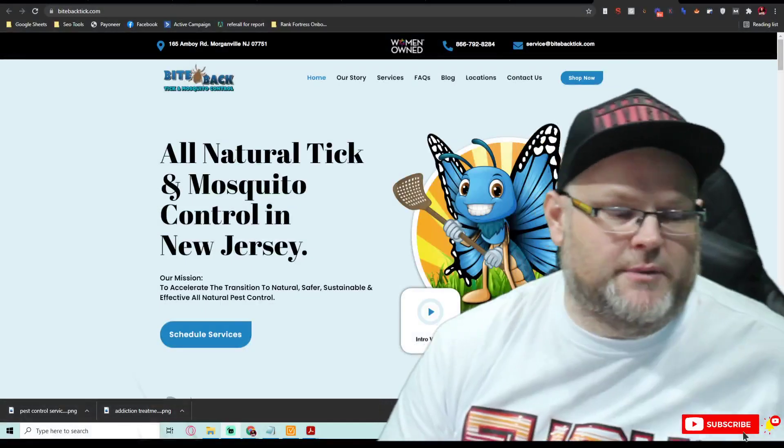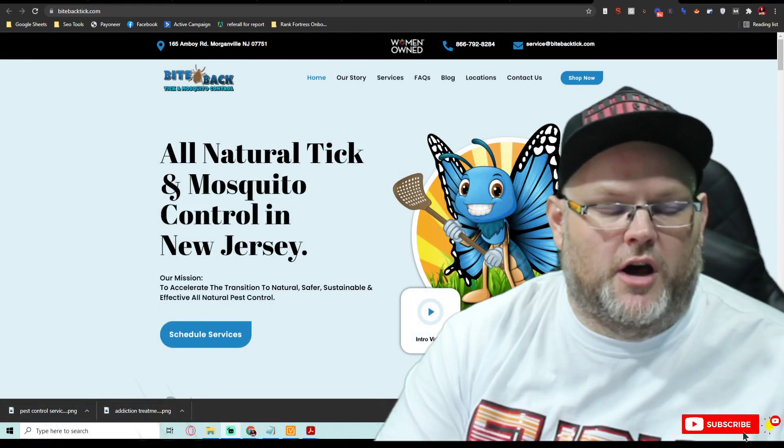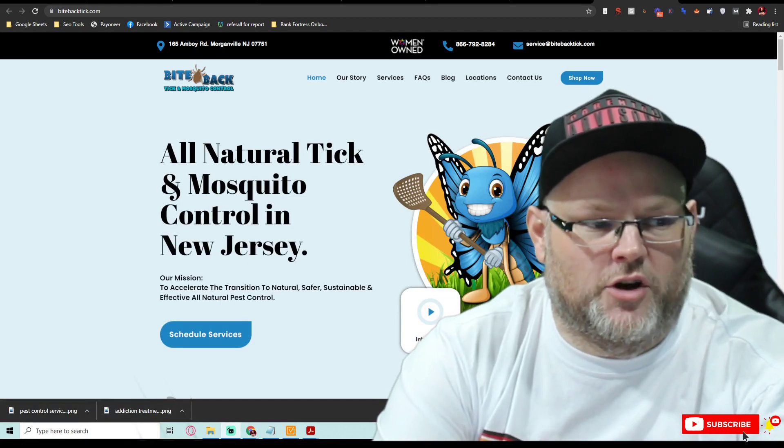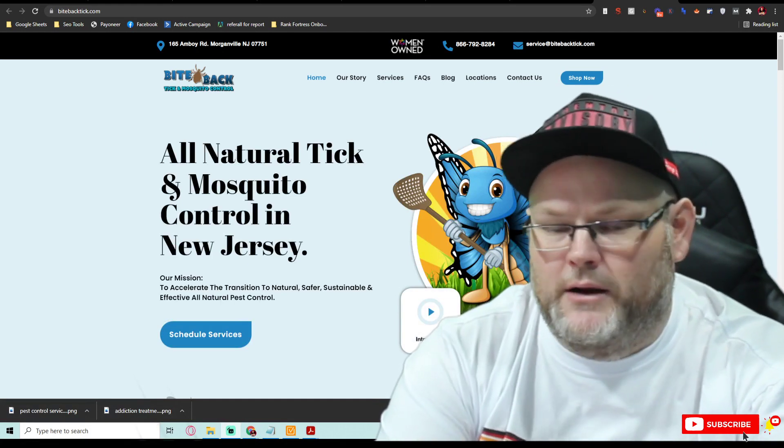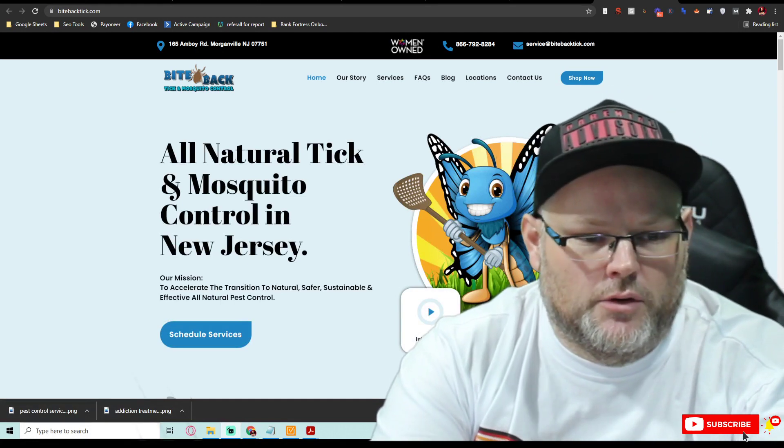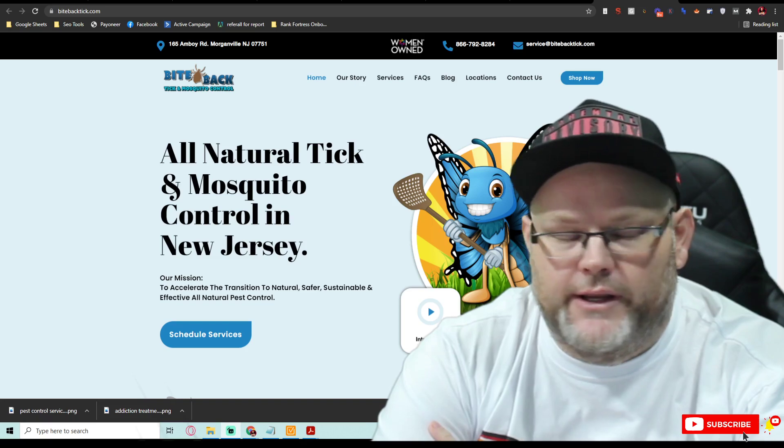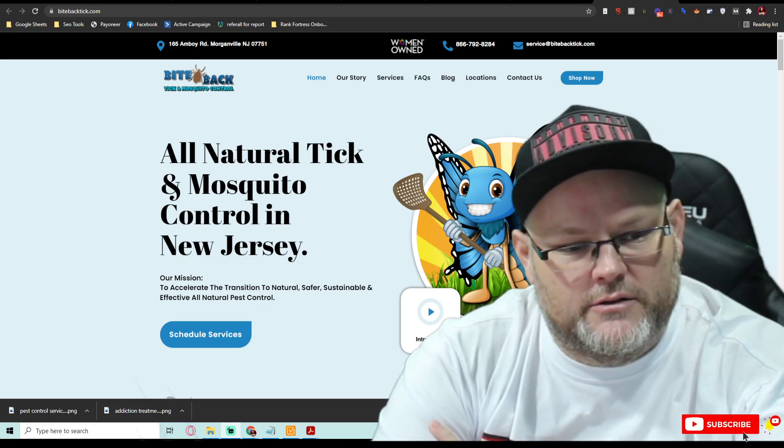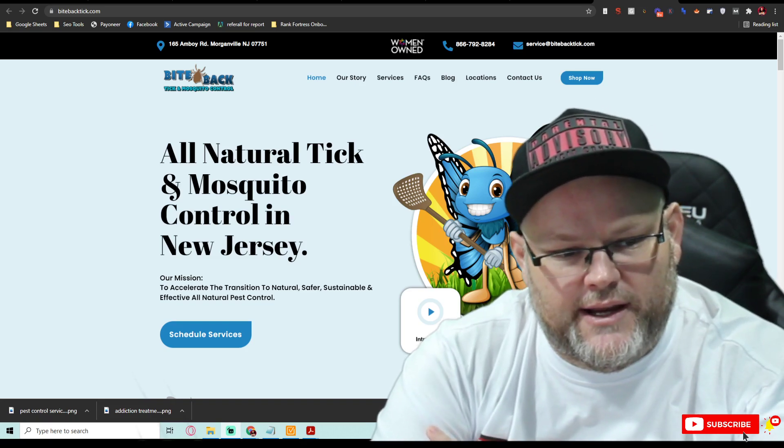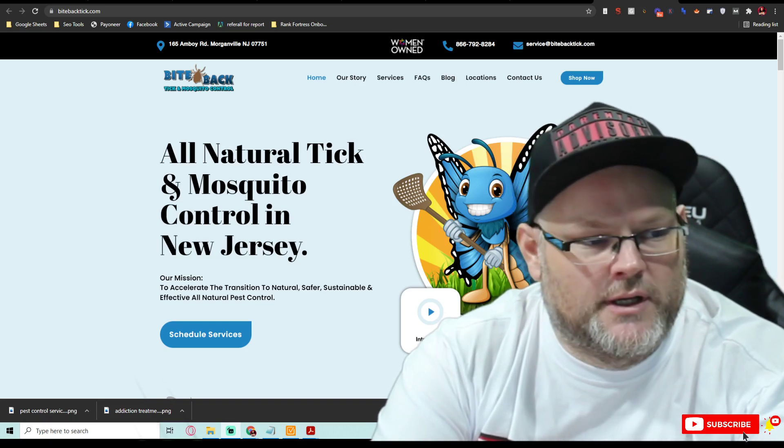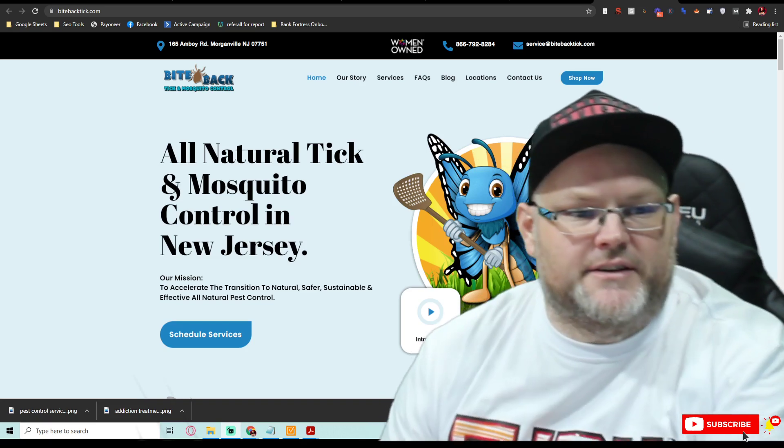So hey guys, my name is William. I'm going to be auditing this pest control service company called Biteback. Pretty cool looking website, I like it already. The colors, the branding, everything looks really cool. I've got to give that to you.